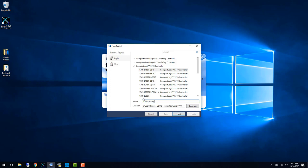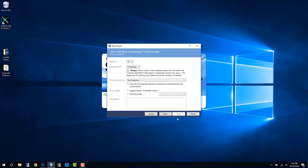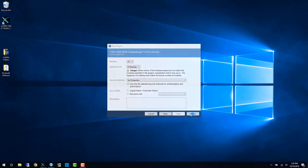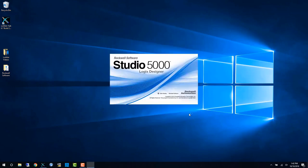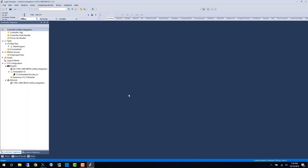Our first step is to create an offline project with the PLC we'll be using. Once this project is created, we're going to add the two modules to the Ethernet tree.